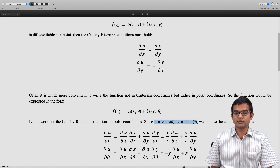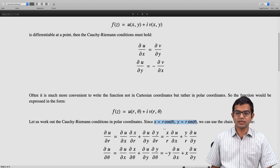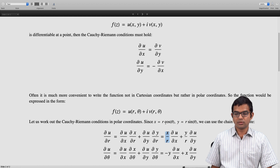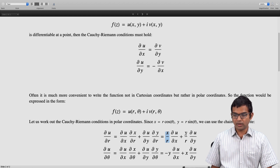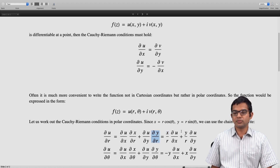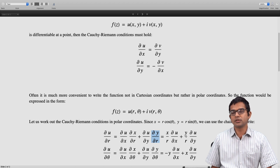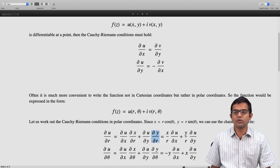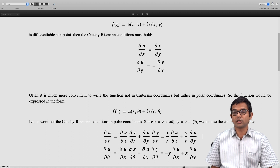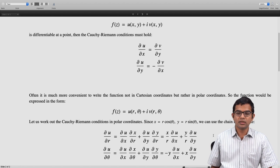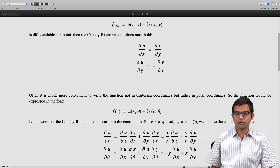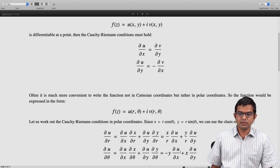∂x/∂r is cos θ, but it is convenient to rewrite cos θ as x/r. So ∂x/∂r = x/r. Likewise, ∂y/∂r = sin θ = y/r. So we write ∂u/∂r = (x/r)·(∂u/∂x) + (y/r)·(∂u/∂y). Of course, this is valid only if r ≠ 0, so the origin must be excluded.